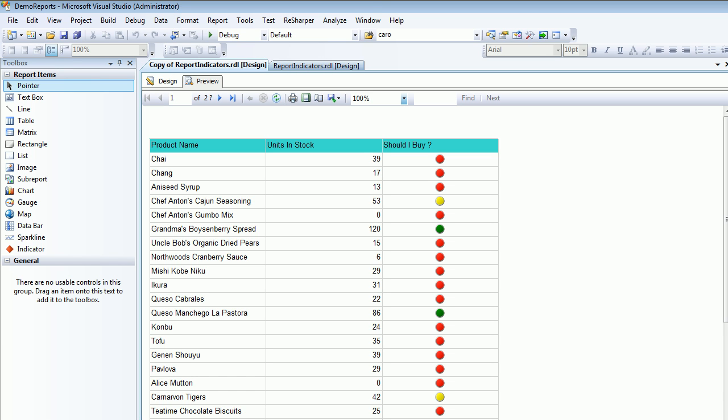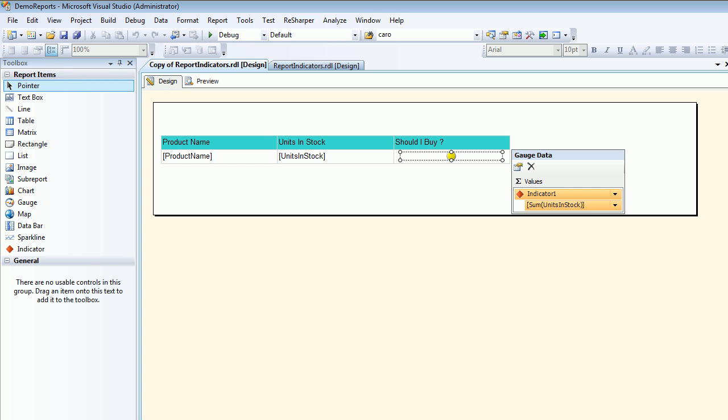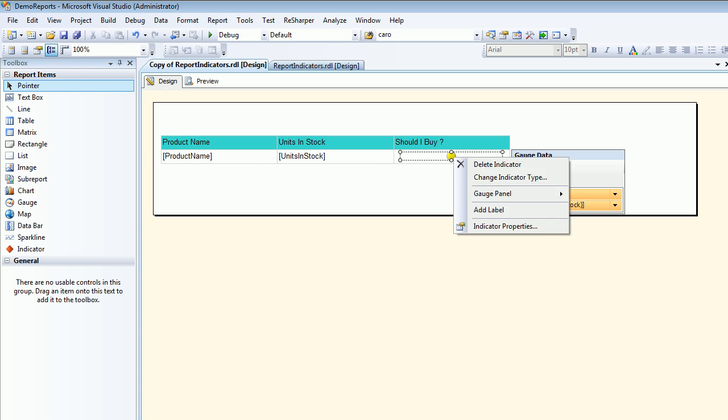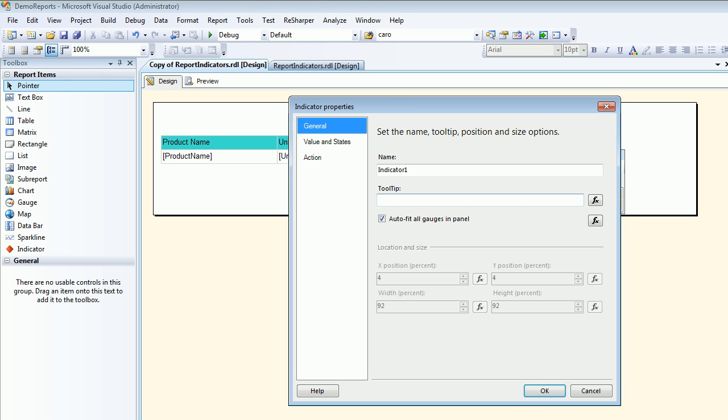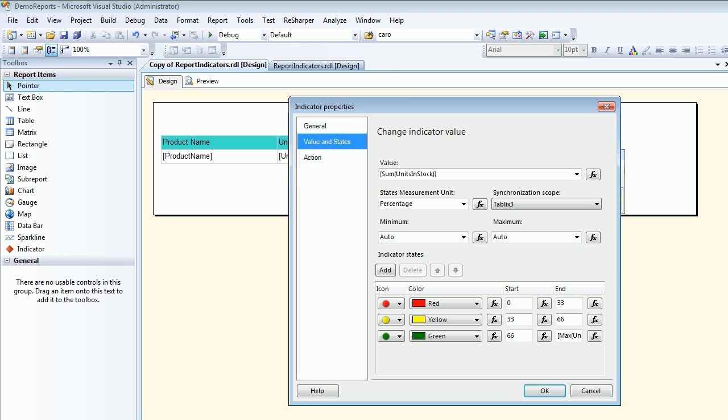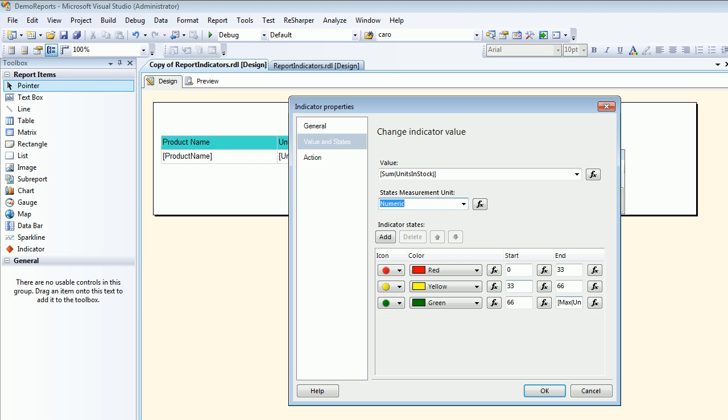So it depends when do you want percentage and when do you want to use the numeric. It generally depends on your range, how much big range you have. Because in percentage it is very easy, you can map your calculations for red, yellow and green. But in case of numeric it becomes a little difficult because you are not sure what you exactly want.